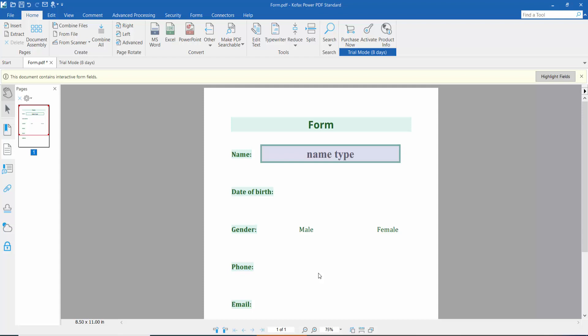Hello everyone, today I will show you how to change text field font size and font style using Foxit PowerPDF.